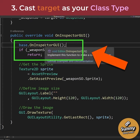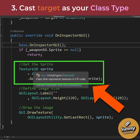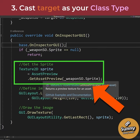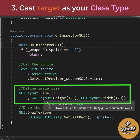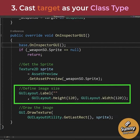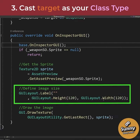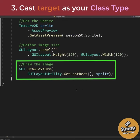We are going to call base OnInspectorGUI to print the default fields. We need to create a texture using the AssetPreview.GetAssetPreview method on this sprite. Next, we are going to create the image size by defining a GUILayout label, passing the height and width.